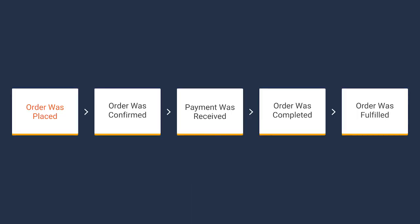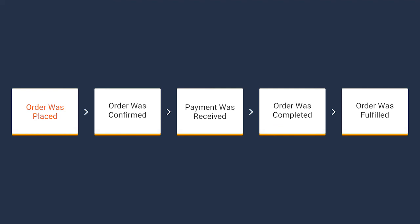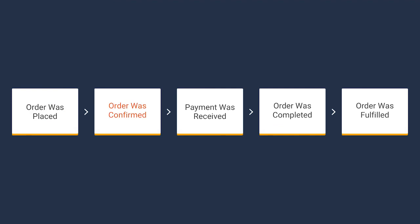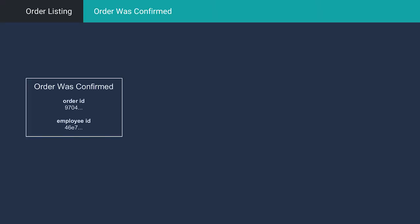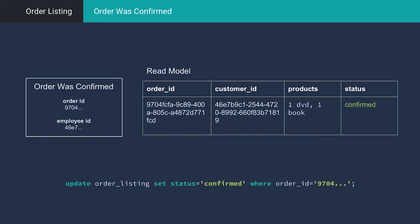But then, the order is confirmed by an employee. The order was confirmed event is raised. How do we update our order listing? Well, we can probably do something like this. Okay, so now we're up to date.